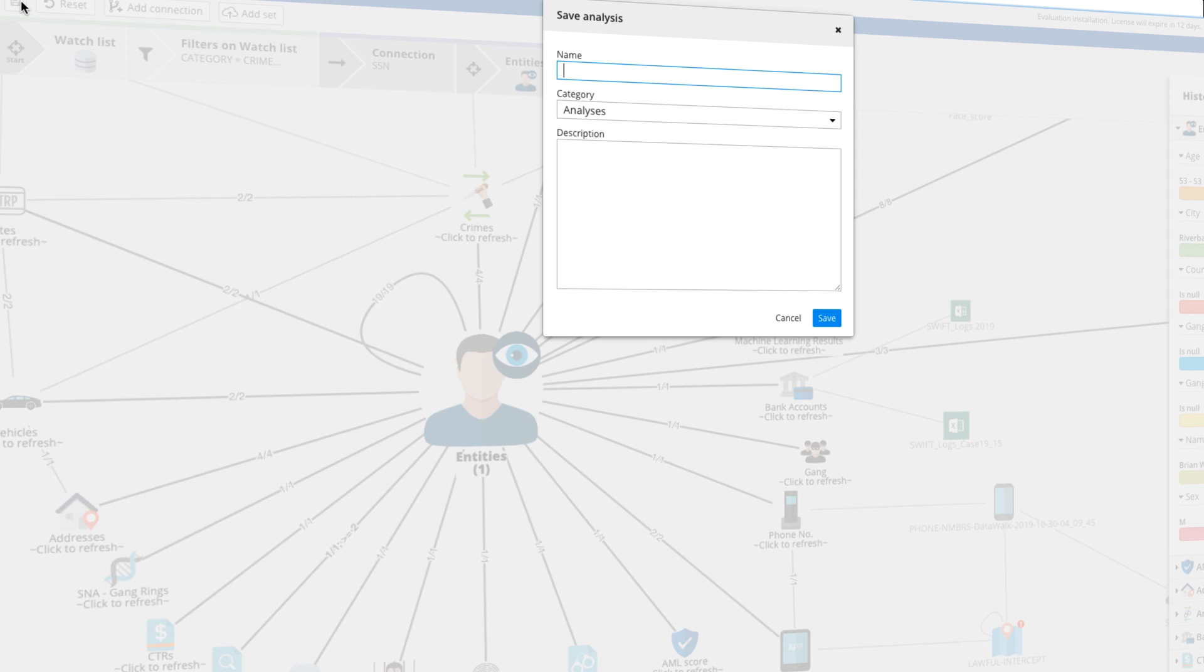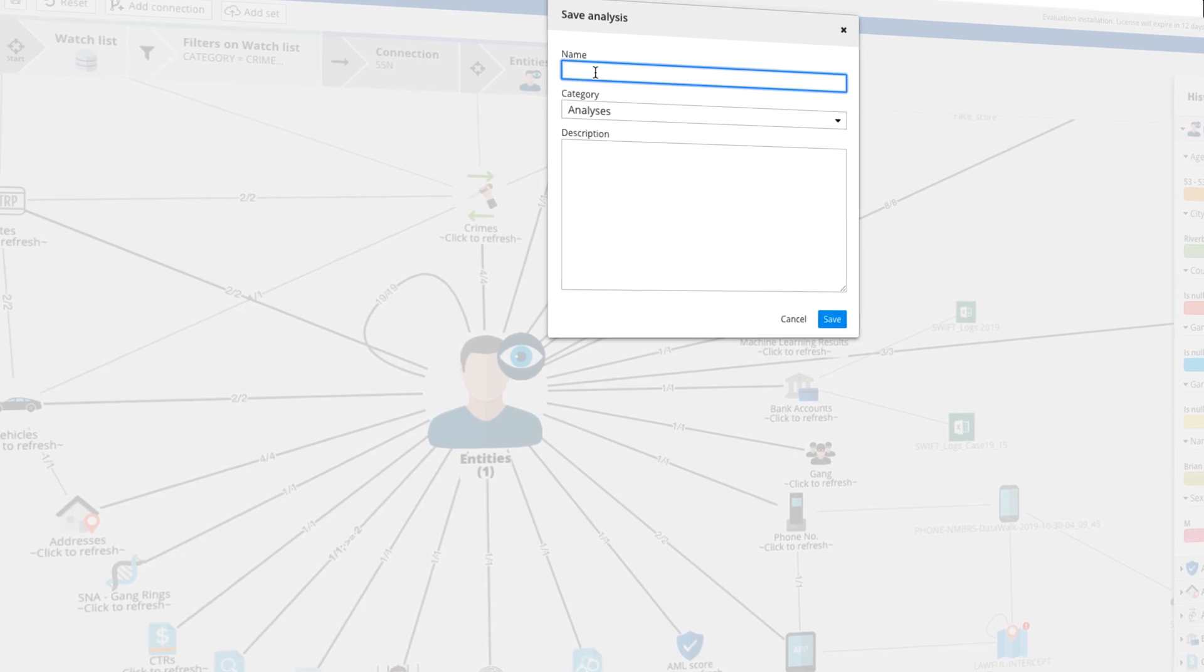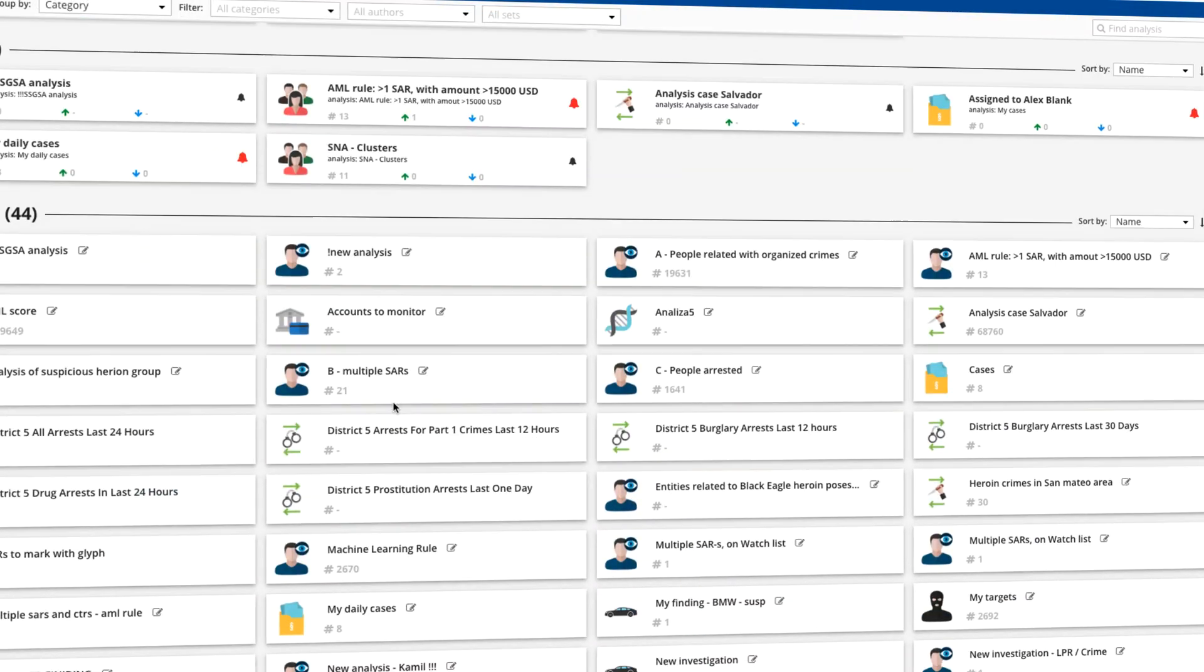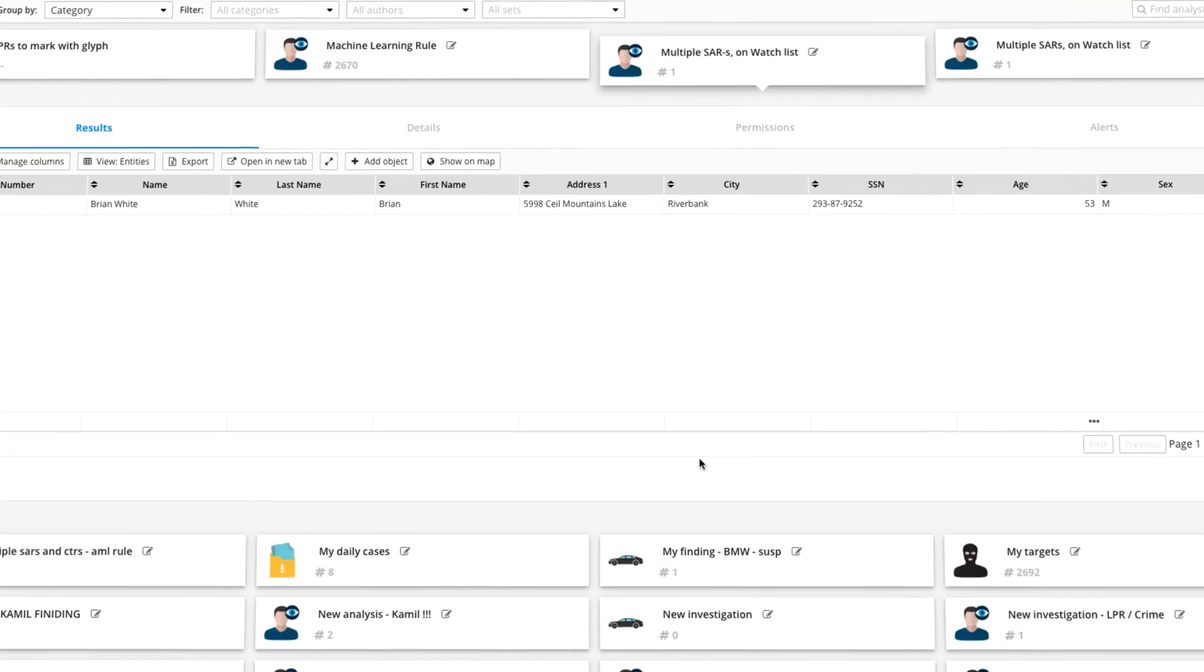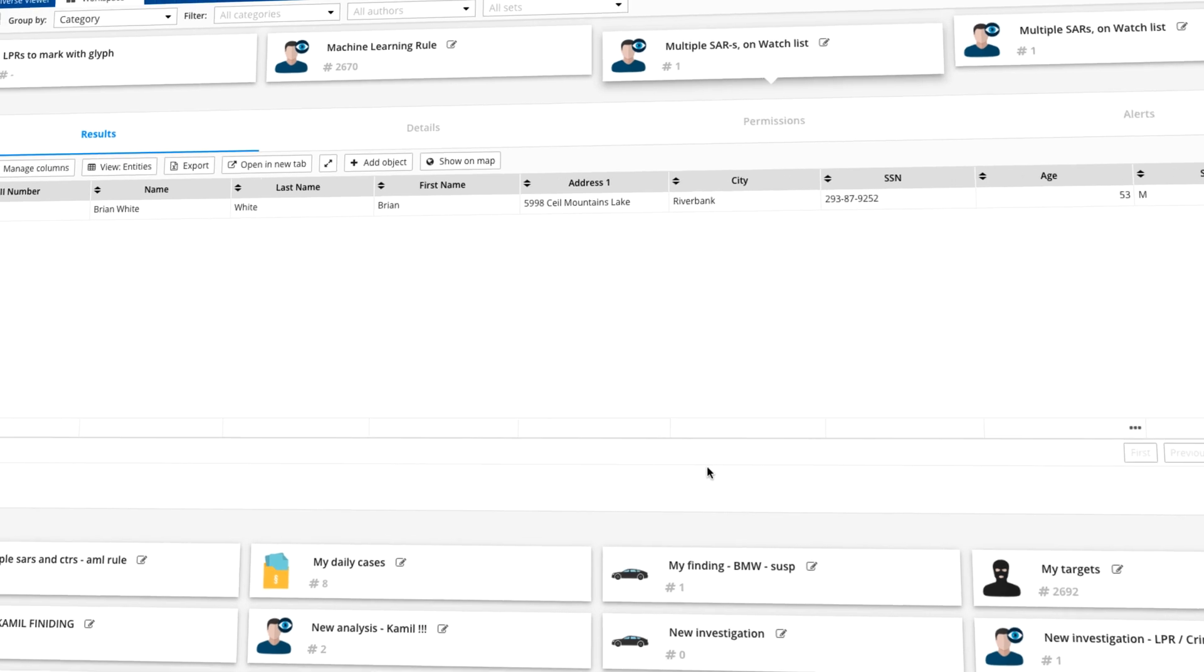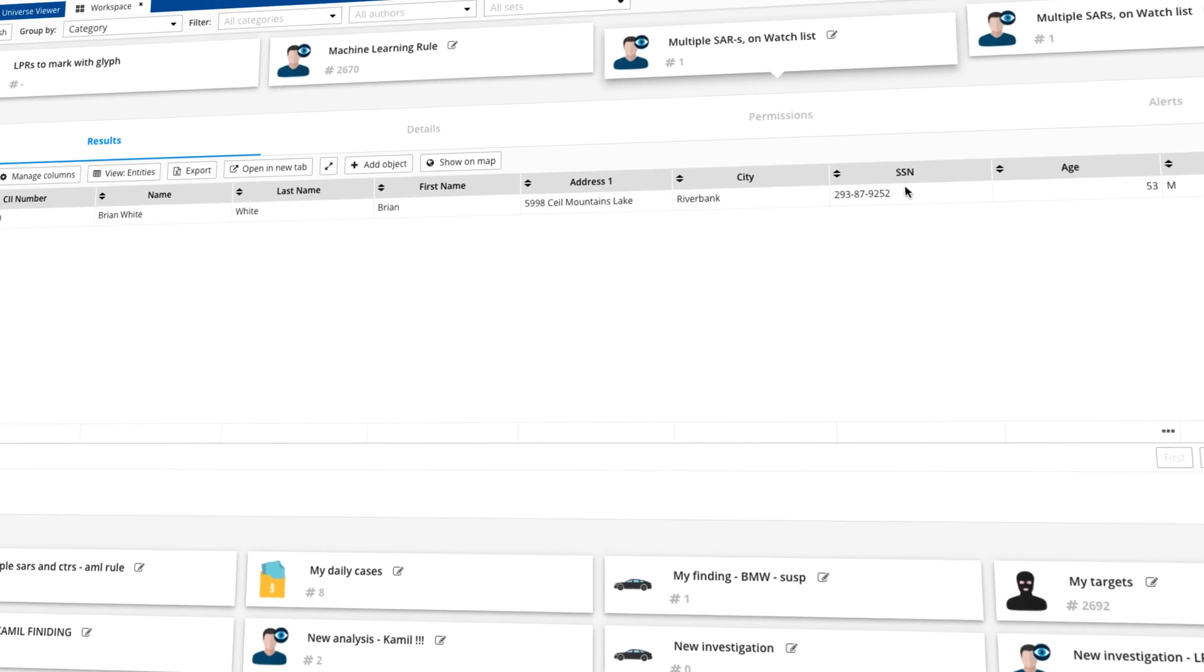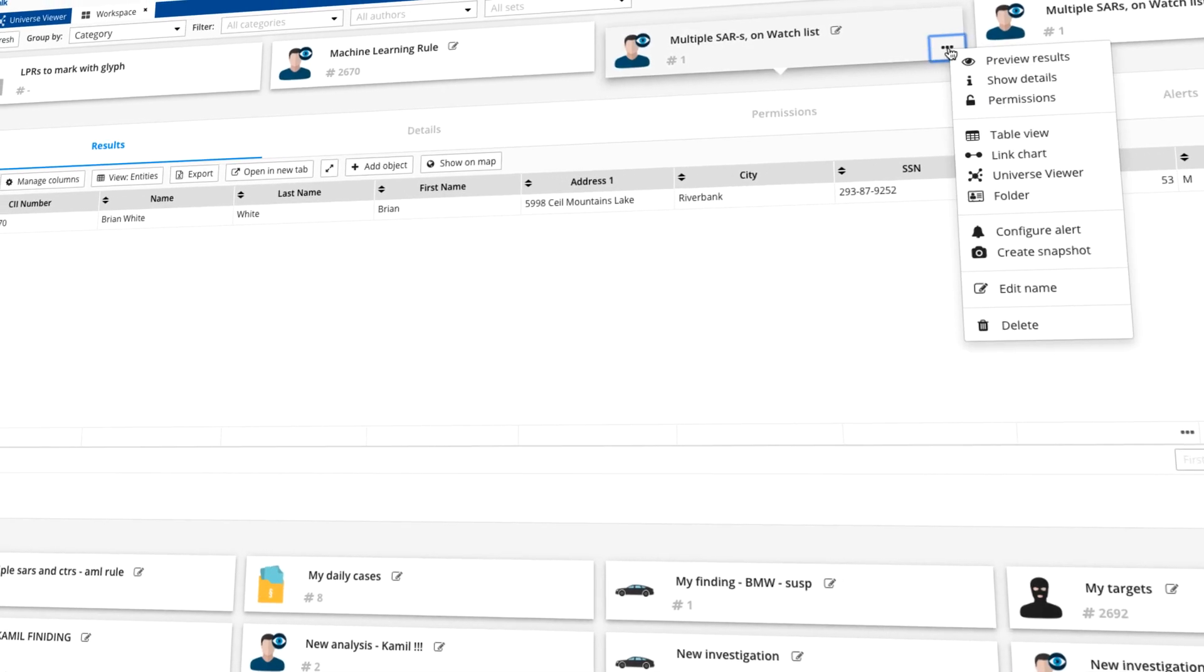Once created, analyses can be saved. If desired, they can be used as rules. And any user can rerun the analysis with just the click of a mouse to see the results.